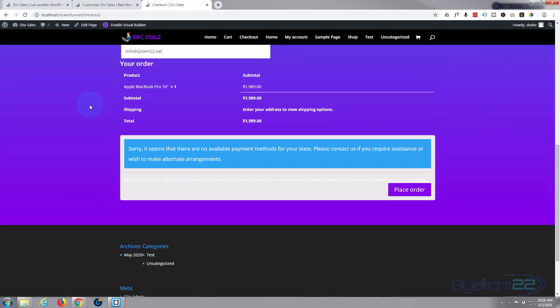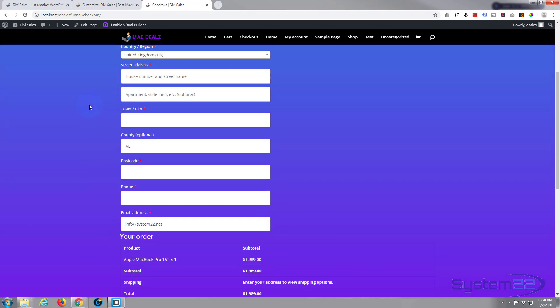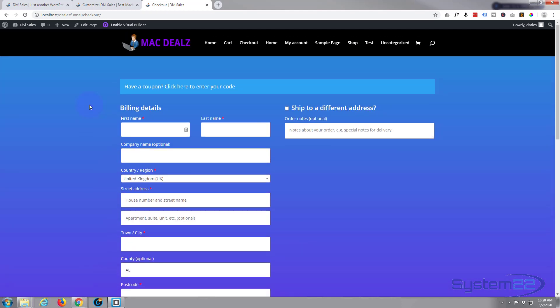So that is how to customize the cart and checkout pages.